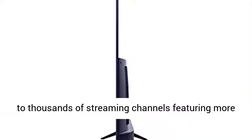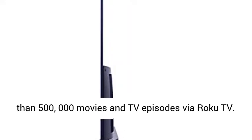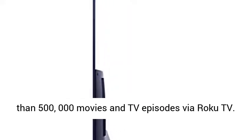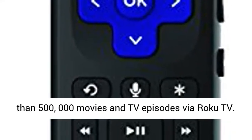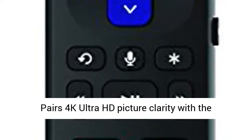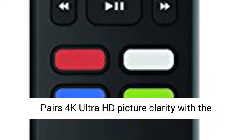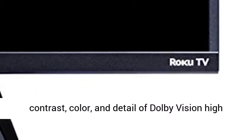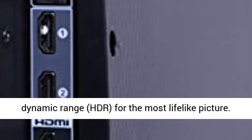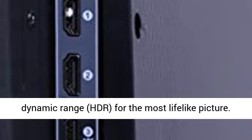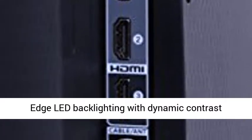Smart functionality offers access to thousands of streaming channels featuring more than 500,000 movies and TV episodes via Roku TV. Pairs 4K Ultra HD picture clarity with the contrast, color, and detail of Dolby Vision High Dynamic Range (HDR) for the most lifelike picture.